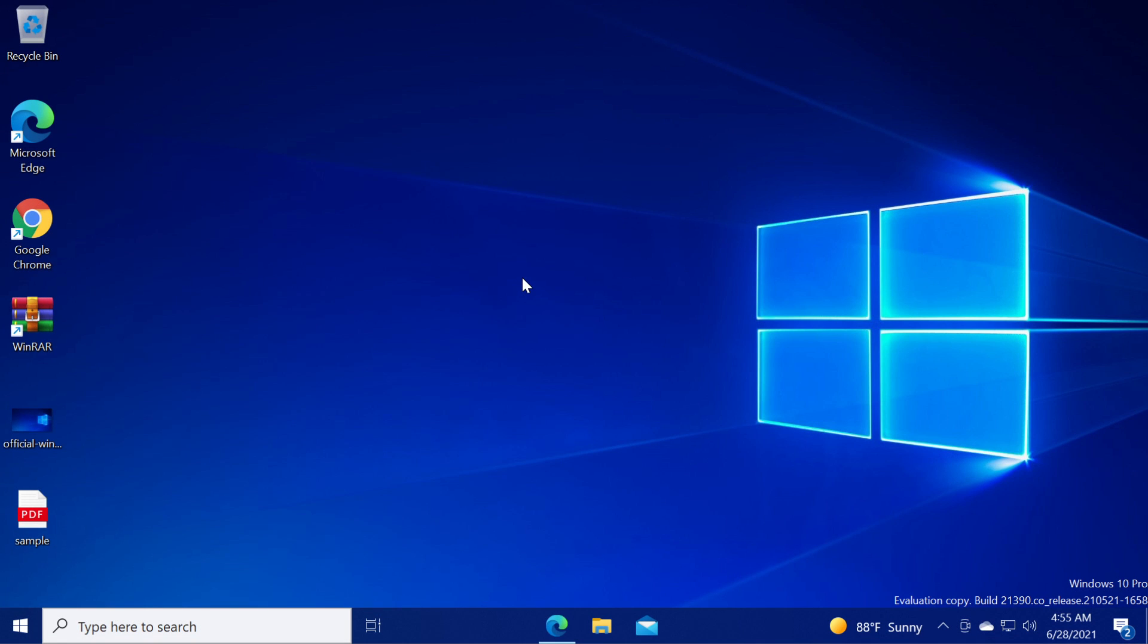Hi guys and welcome to TechBased. In this video we're going to talk about what to do in case the PC Health Check app is not opening or not working in Windows 10.